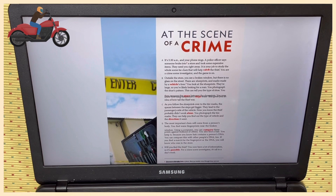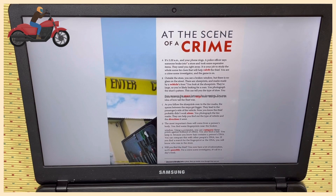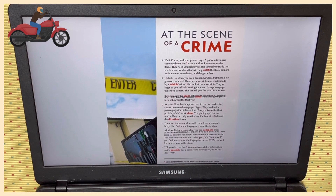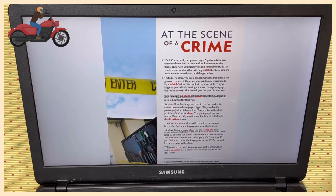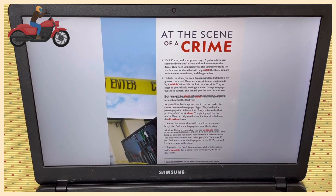Paragraph D: The most important clues will come from a person's body. You find some fingerprints near the broken window. Using a computer, you can compare these prints against millions of others. You also find some hair. You keep it because you know hair contains a person's DNA. You can compare this with other people's DNA too. If you find a match for the fingerprint or the DNA, you will know who was in the store.